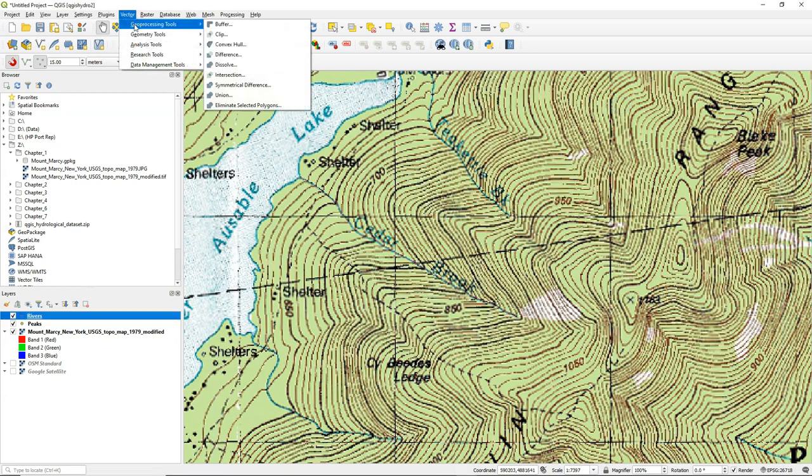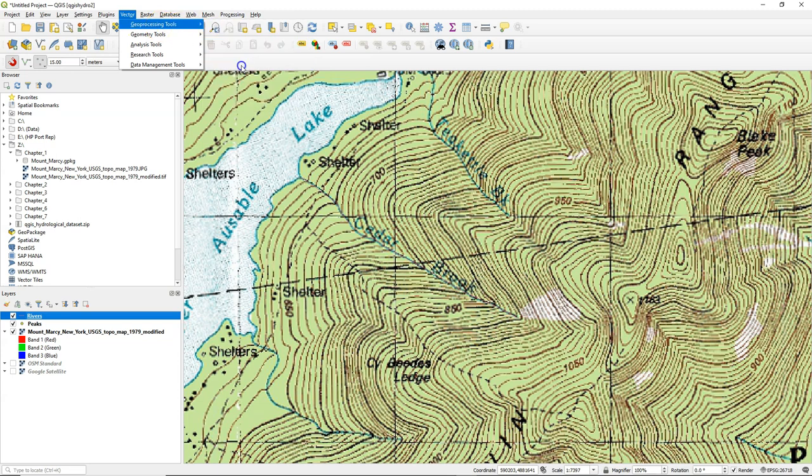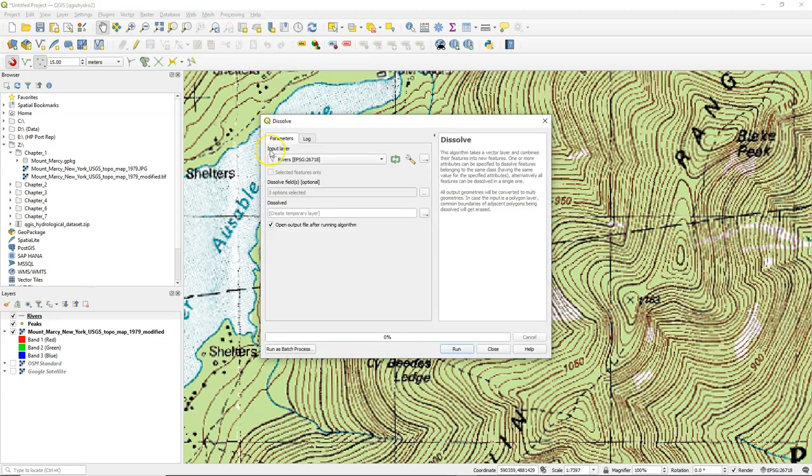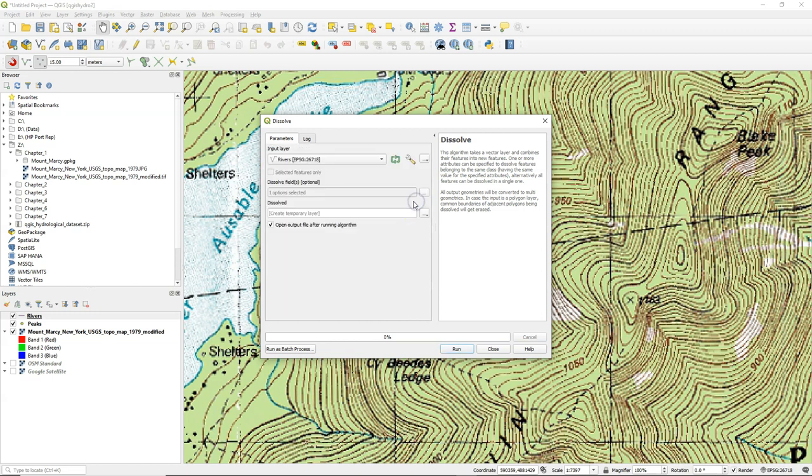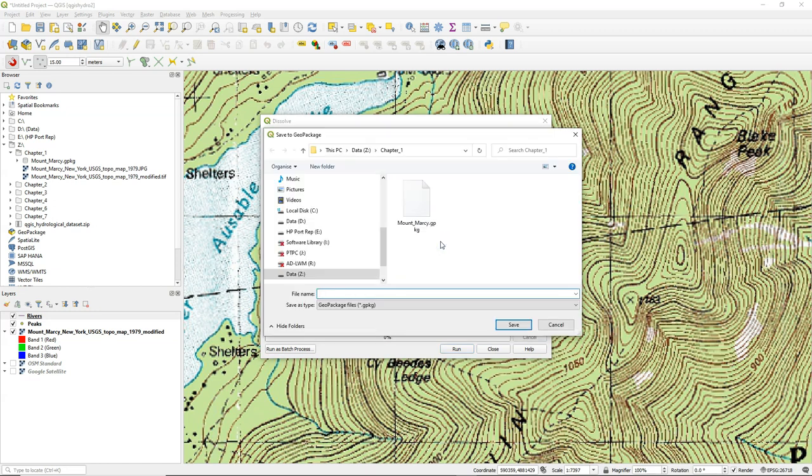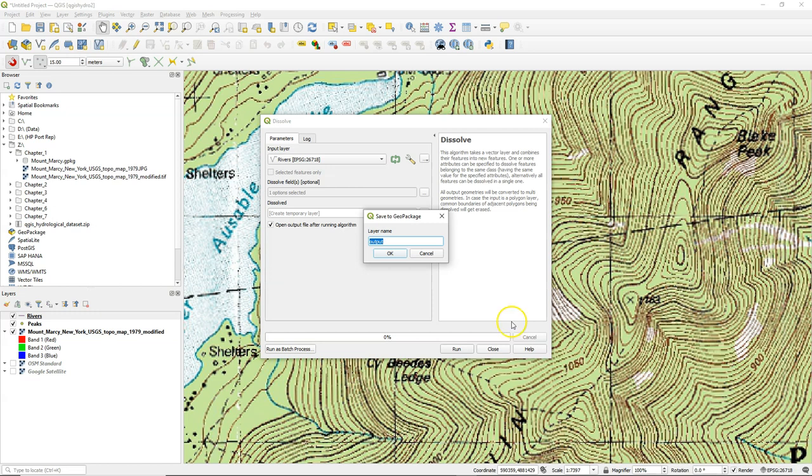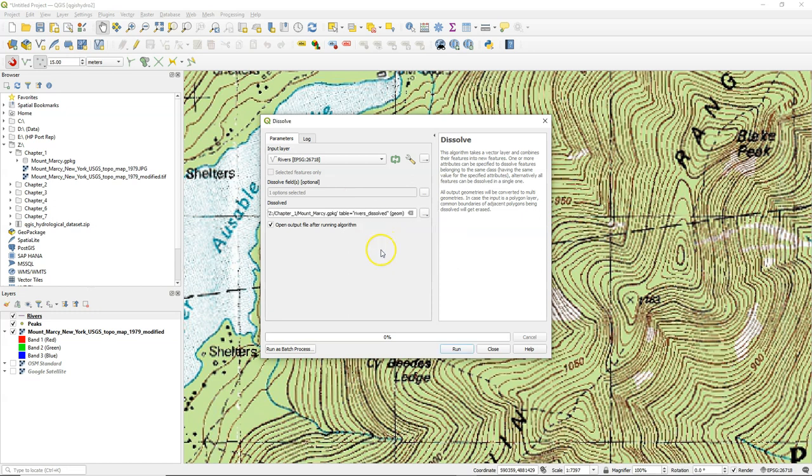In the vector menu, go to Geoprocessing tools and choose dissolve. As an input layer, I choose rivers. And I select the name field as the field to dissolve. So all features with the same name will become one feature. I store the result in the Geopackage. And I call the output rivers dissolved. Click OK and run the algorithm.